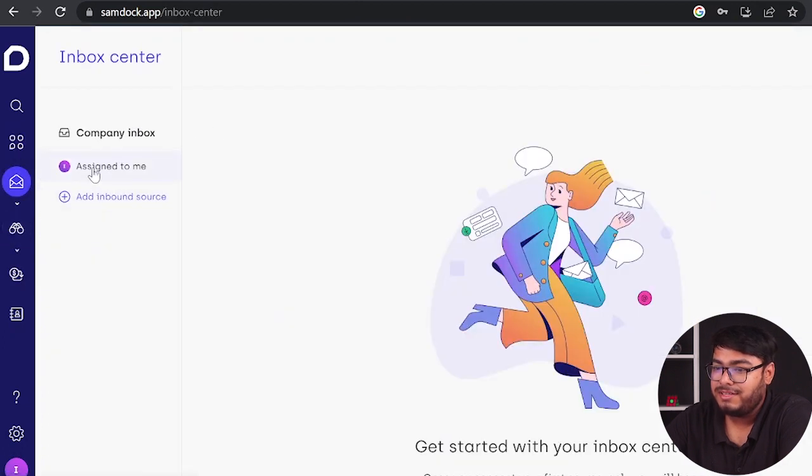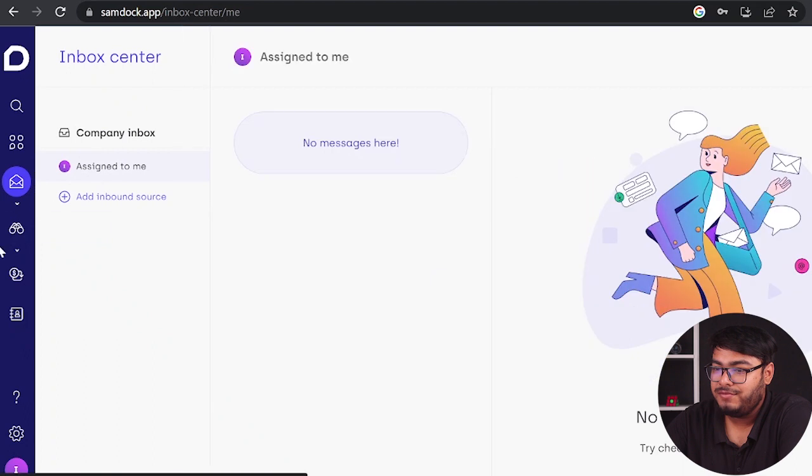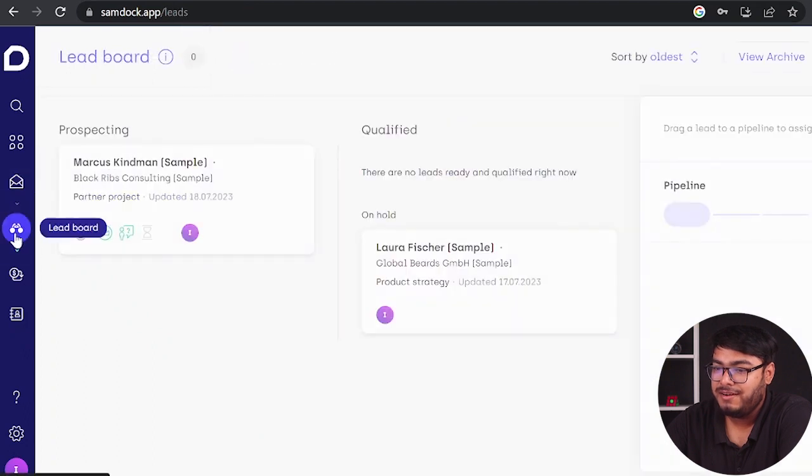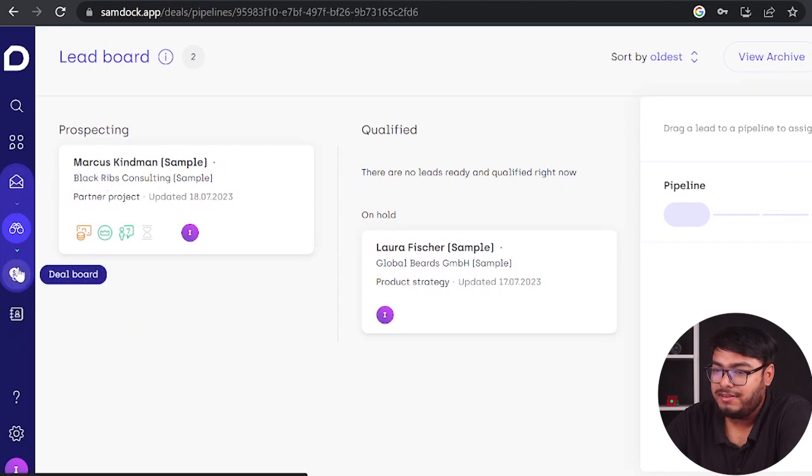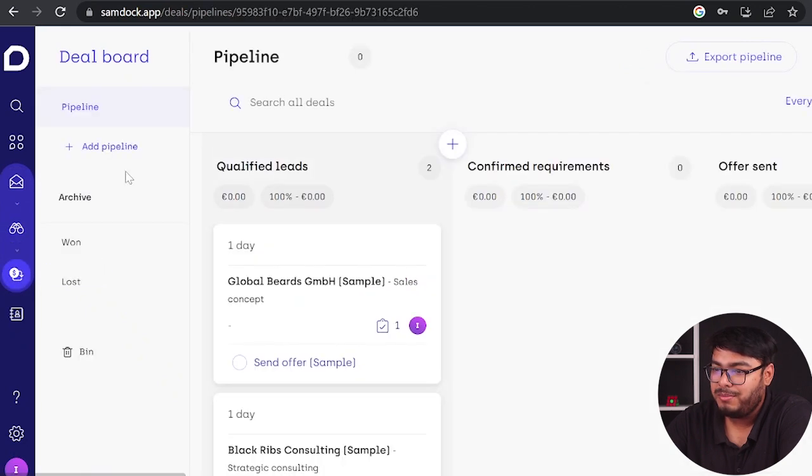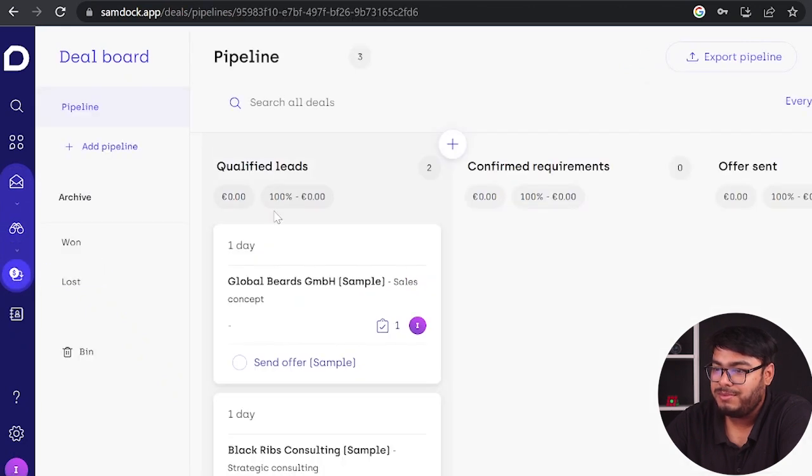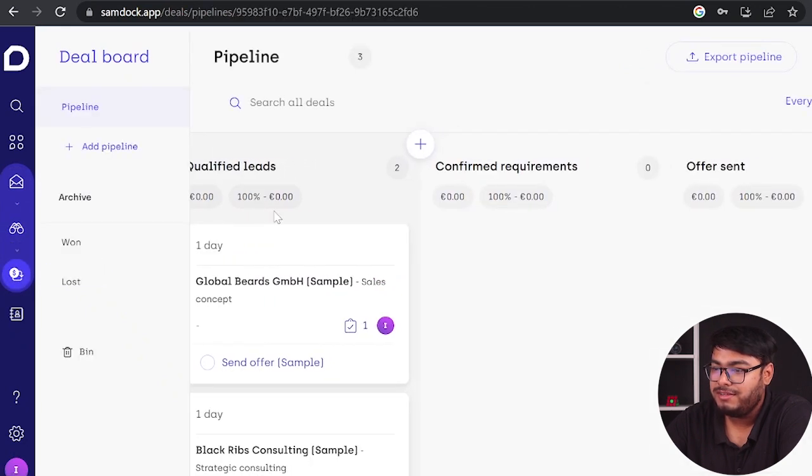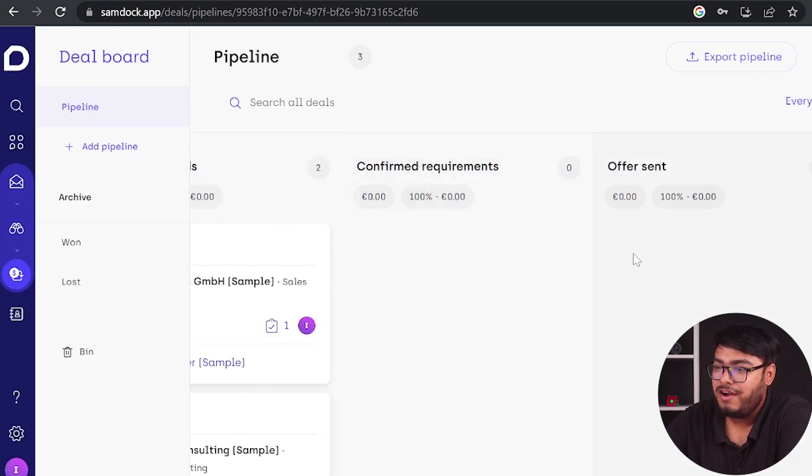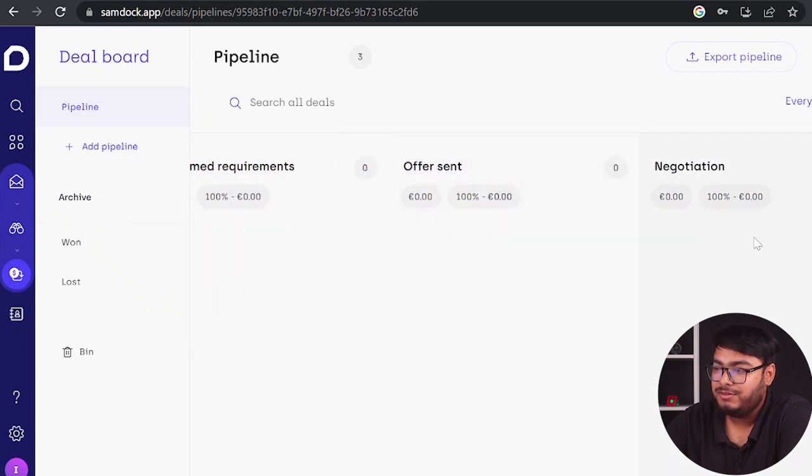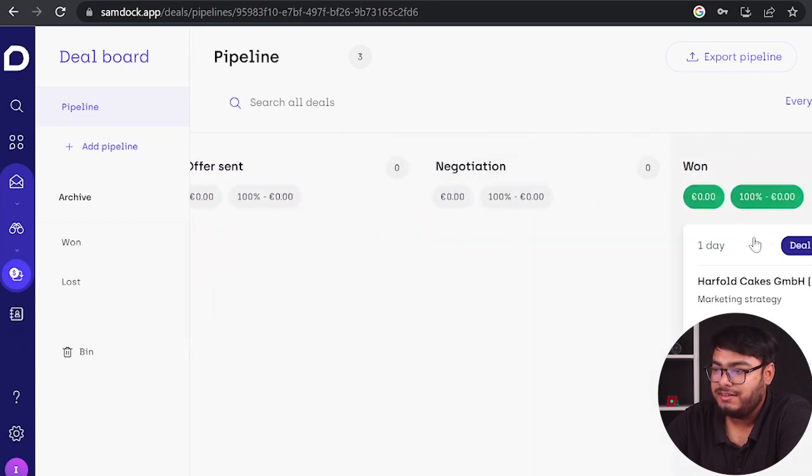Here is the inbox center. If we have any messages they'll be here. We have lead board where we can manage our leads. Prospecting, qualified - they'll go to pipeline and be here as qualified leads, confirmed requirements, offer sent, negotiation, and then won.